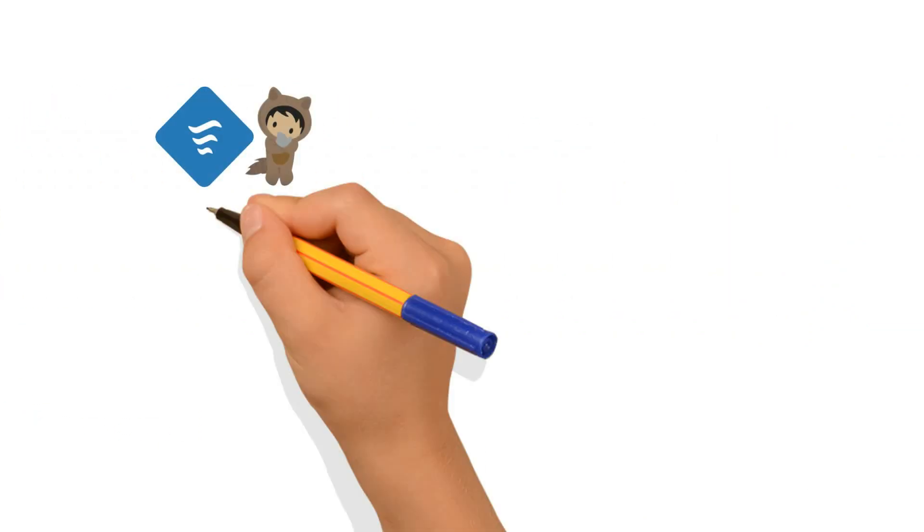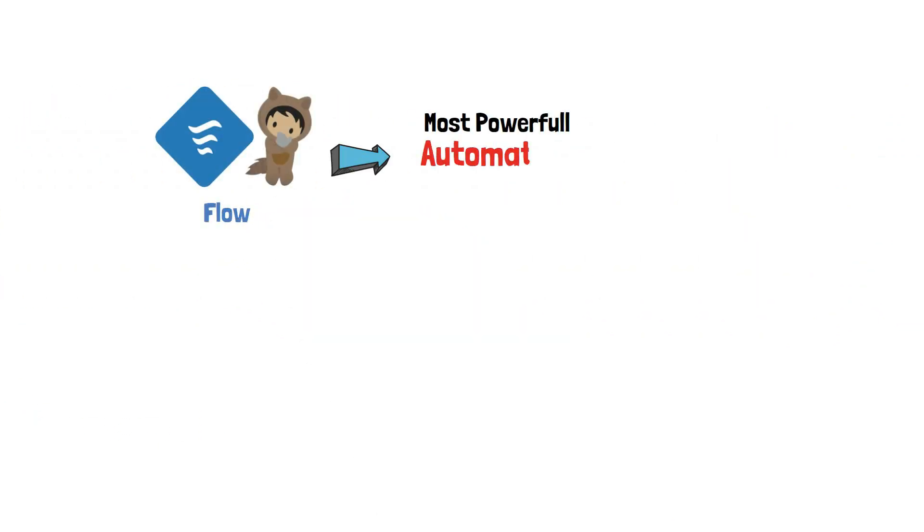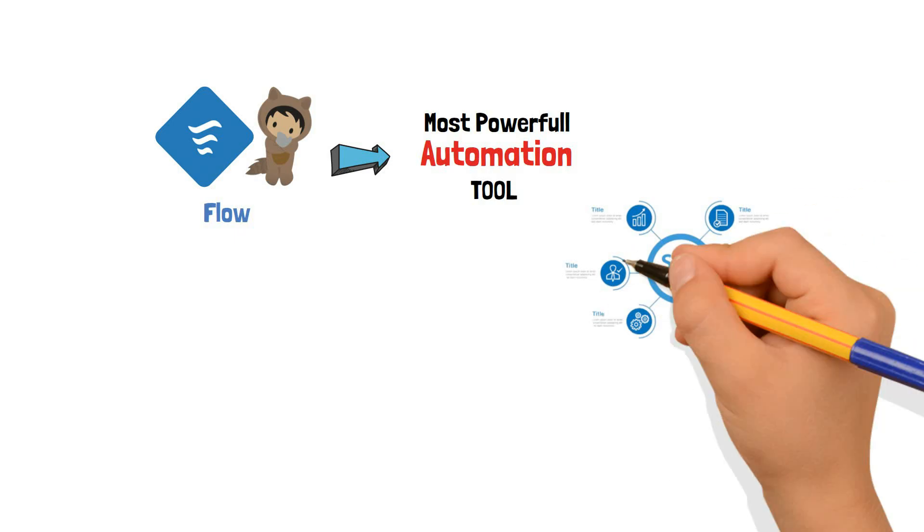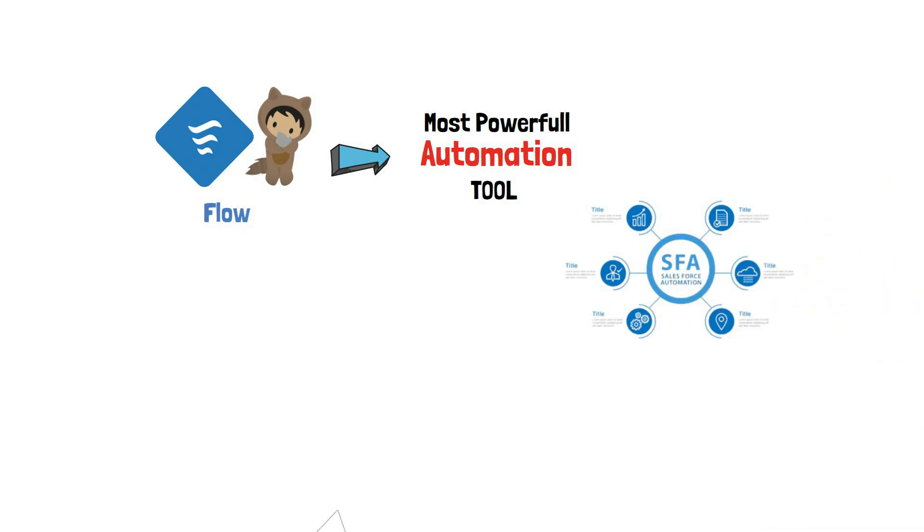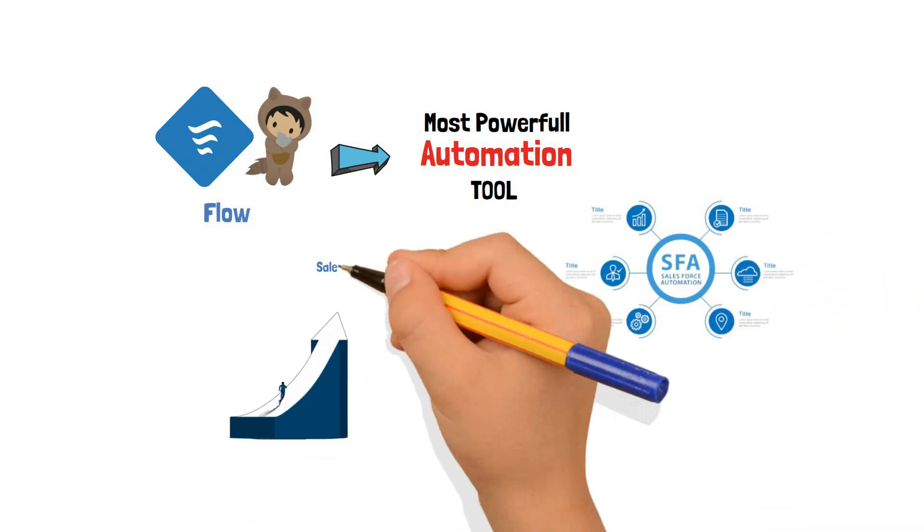Knowing that Flow is the most powerful automation tool in Salesforce, becoming one should now be your next ambition too.